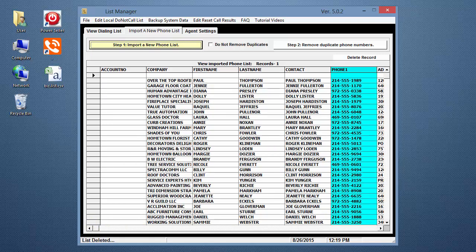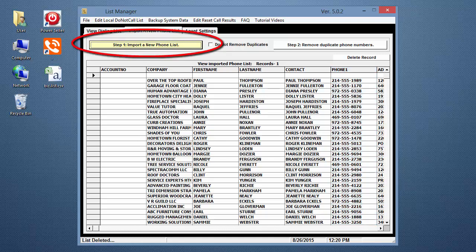It must be mapped to the Phone 1 field in the database or the phone list will not process correctly in Step 2. If the file did not import properly, start over by clicking the Step 1 button. If your file is correct, you are ready to begin Step 2.